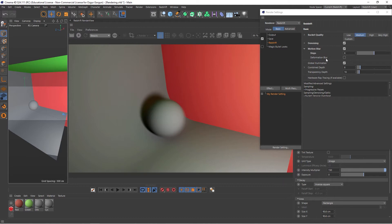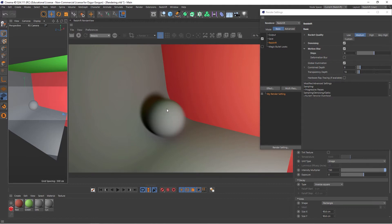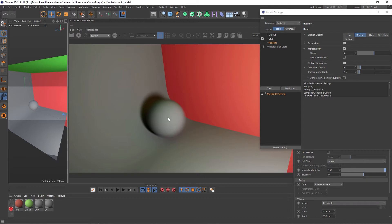Deformation Blur refers to the blurriness, or the motion blurriness if you like, of objects that aren't moving, so the position, the scale and the rotation of the object isn't changing. But it's deforming in another way, let's say you've applied a bend deformer to it, or maybe you moved a point around, and that's called Deformation. If you want those animations to be blurry as well, that's why you need to turn on the Deformation Blur.